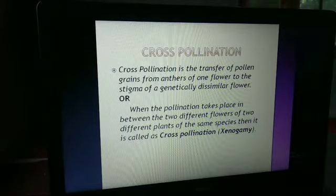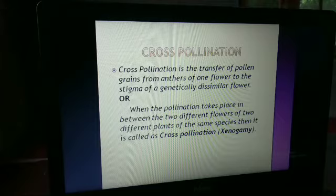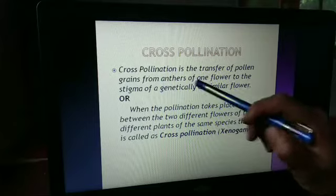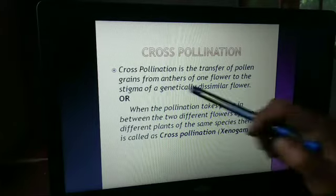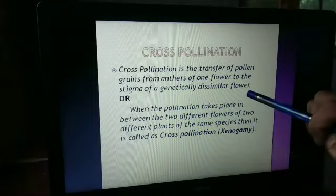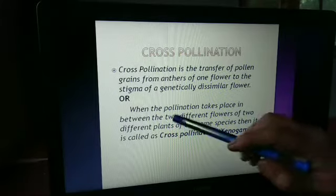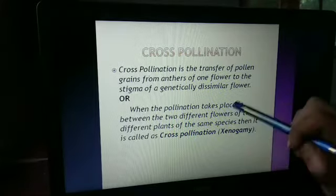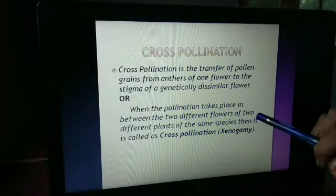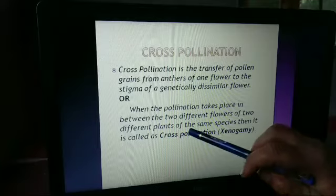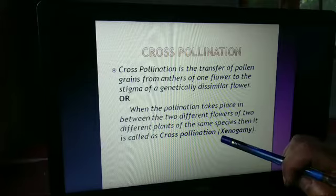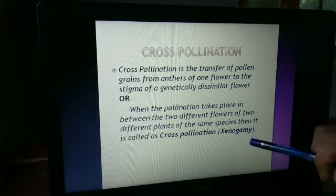Now cross-pollination. Cross-pollination is the transfer of pollen grains from the anther of one flower to the stigma of a genetically dissimilar flower. Or we can say, when pollination takes place between two different flowers of two different plants but of the same species, it is called cross-pollination or xenogamy.